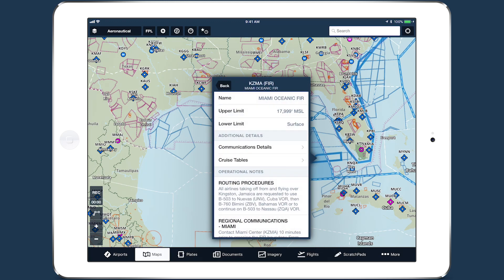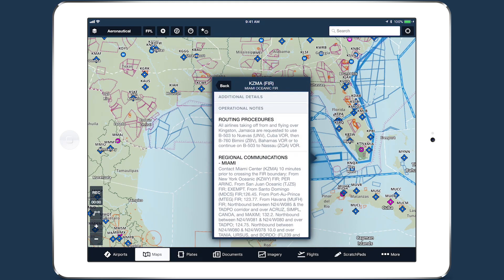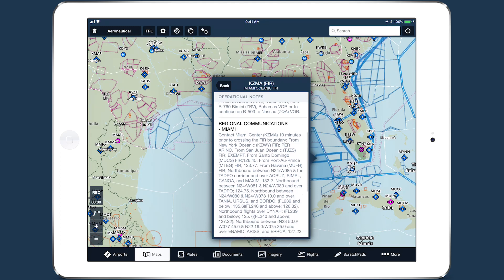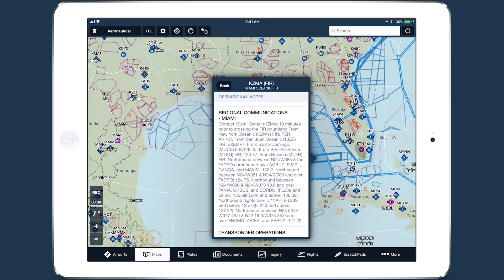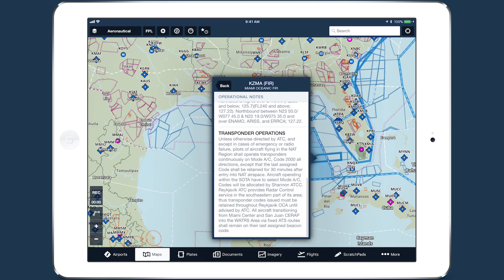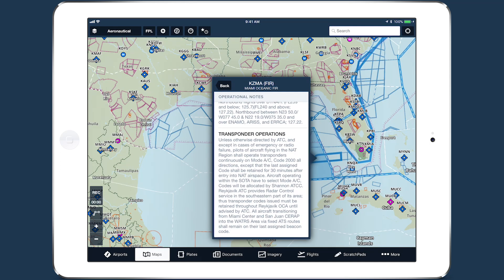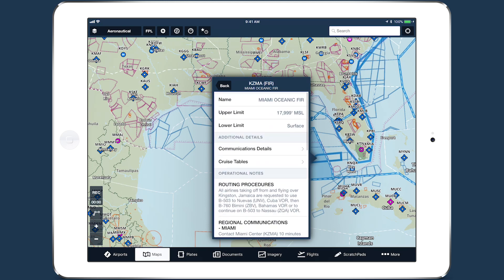Below these are any operational notes for the airspace, which may include speed restrictions, prior notification procedures, and communication details for CPDLC and satellite services.